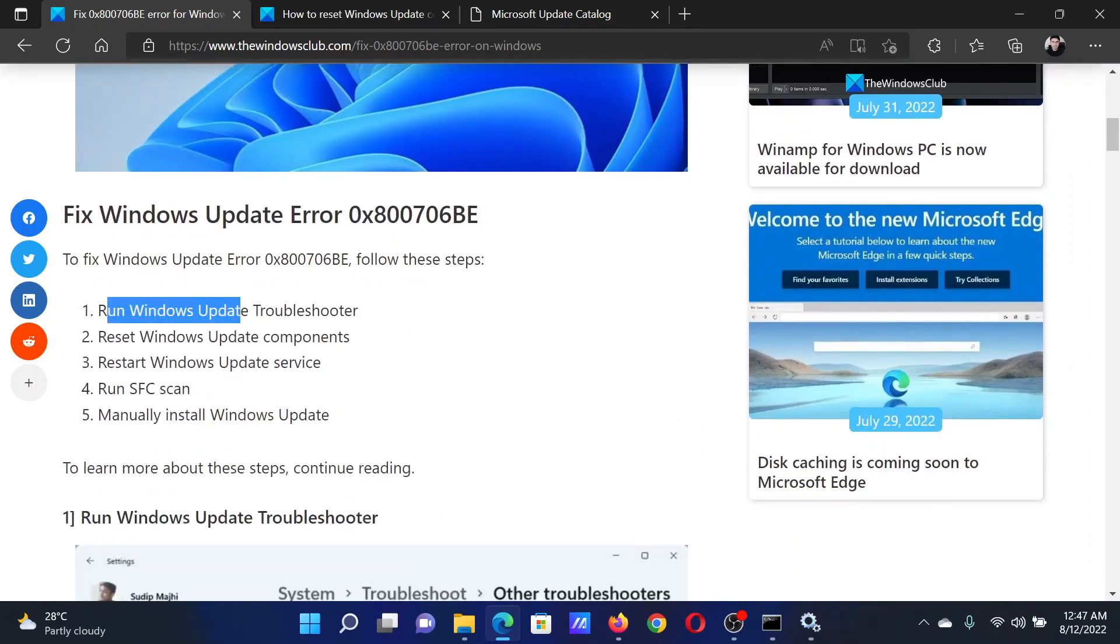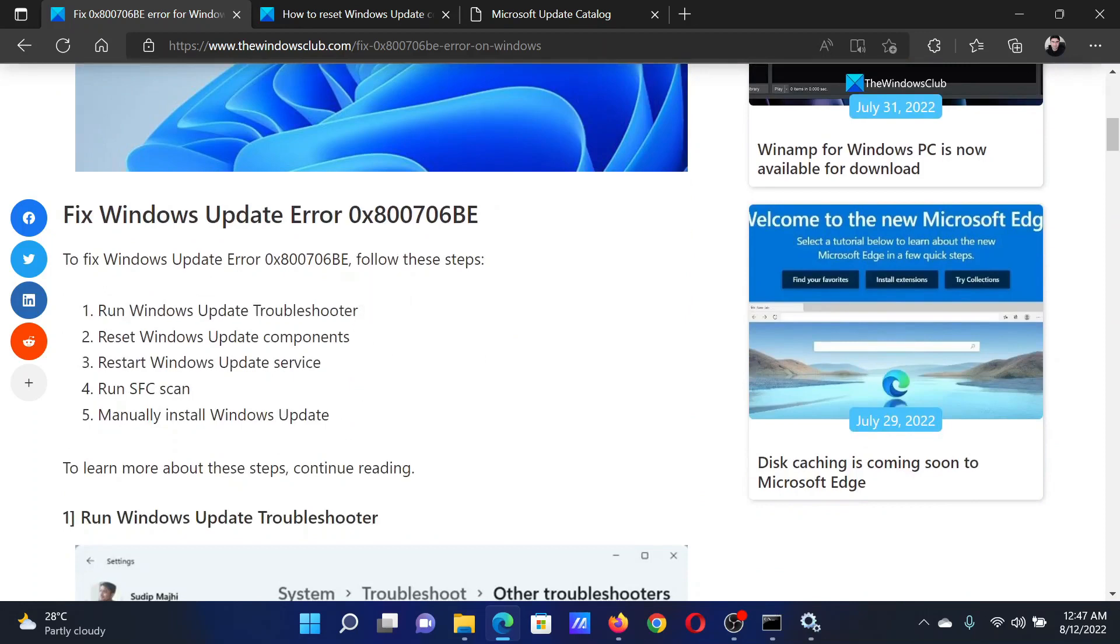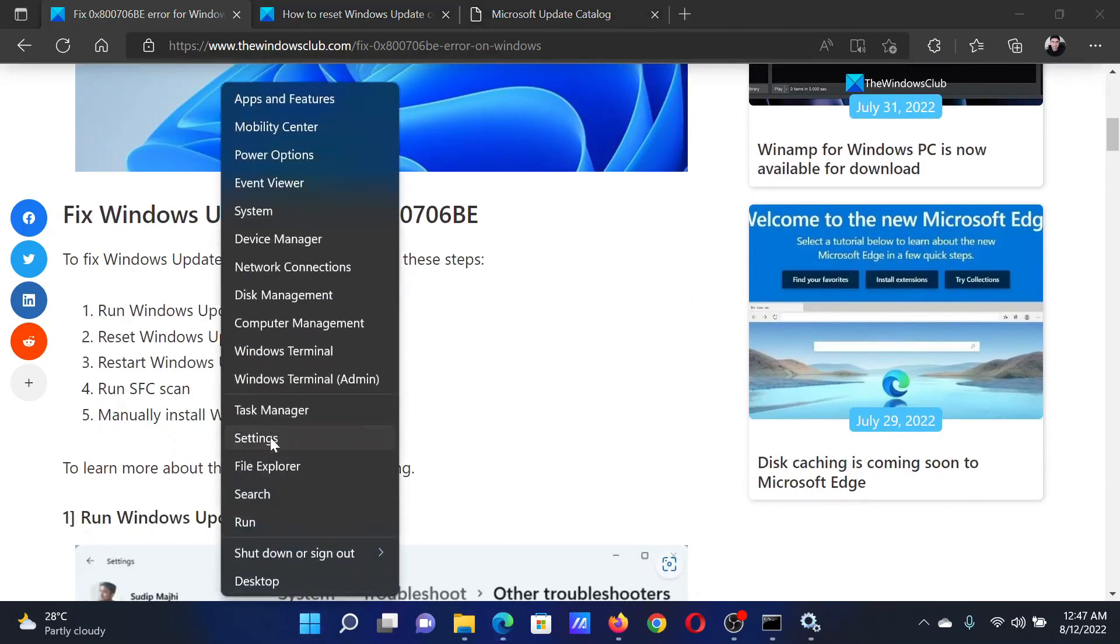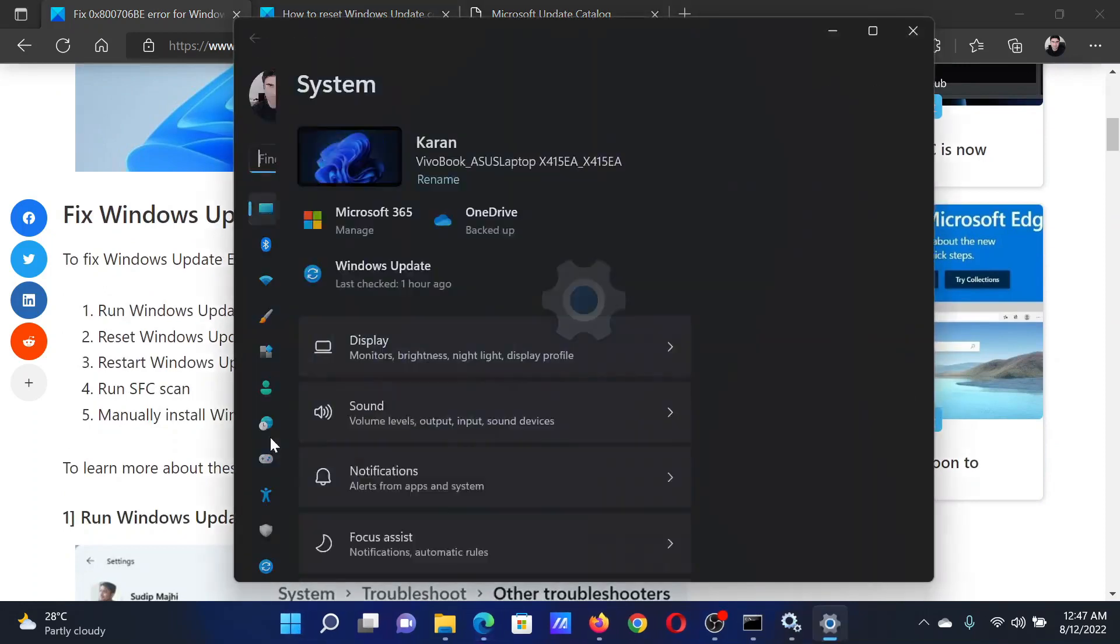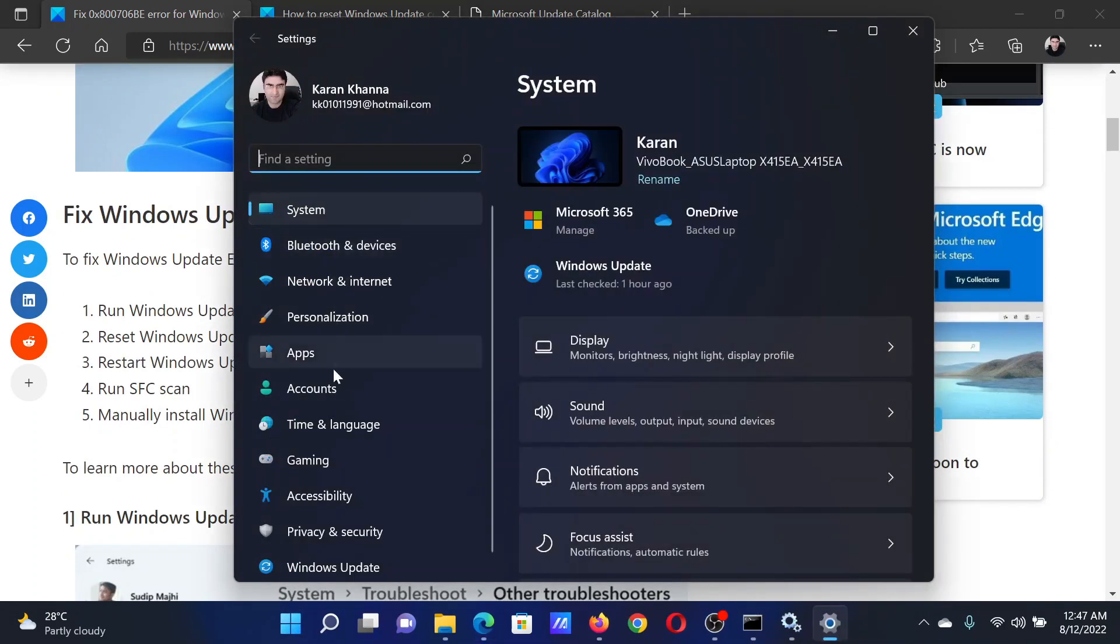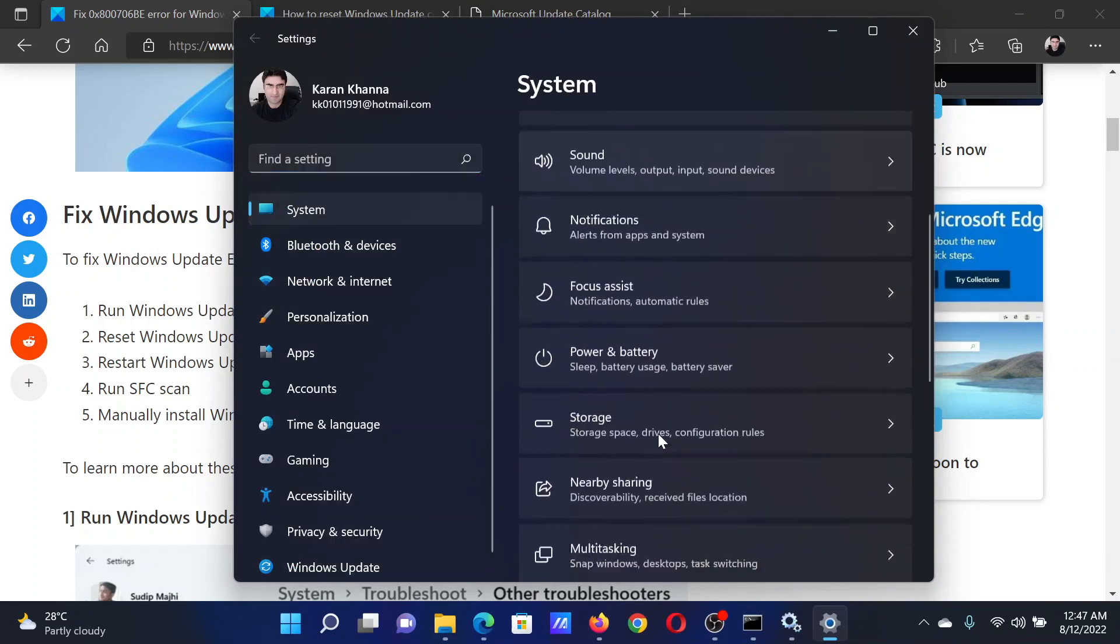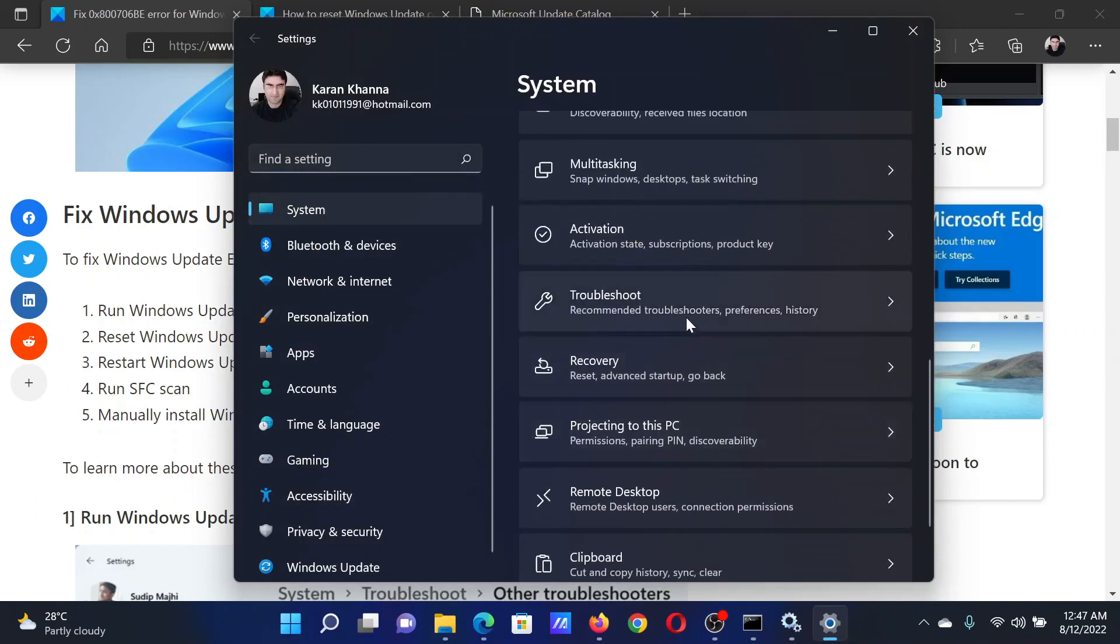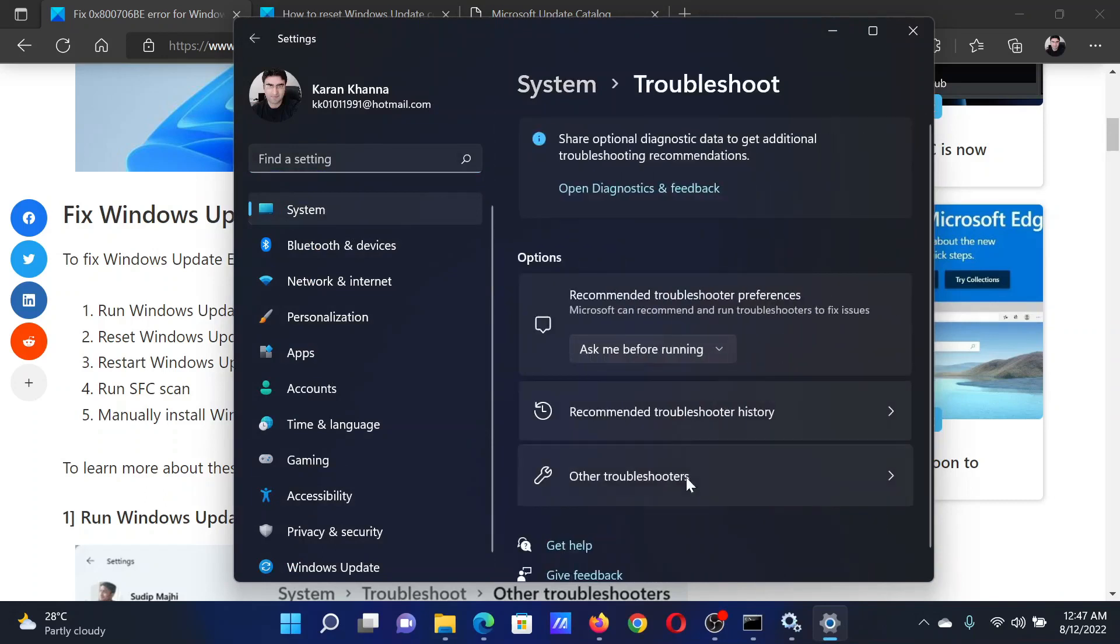The first solution is to run the Windows Update Troubleshooter. Right-click on the Start button and select Settings. In the Settings window, go to the System tab on the list on the left-hand side. In the right pane, scroll down and click on Troubleshoot.